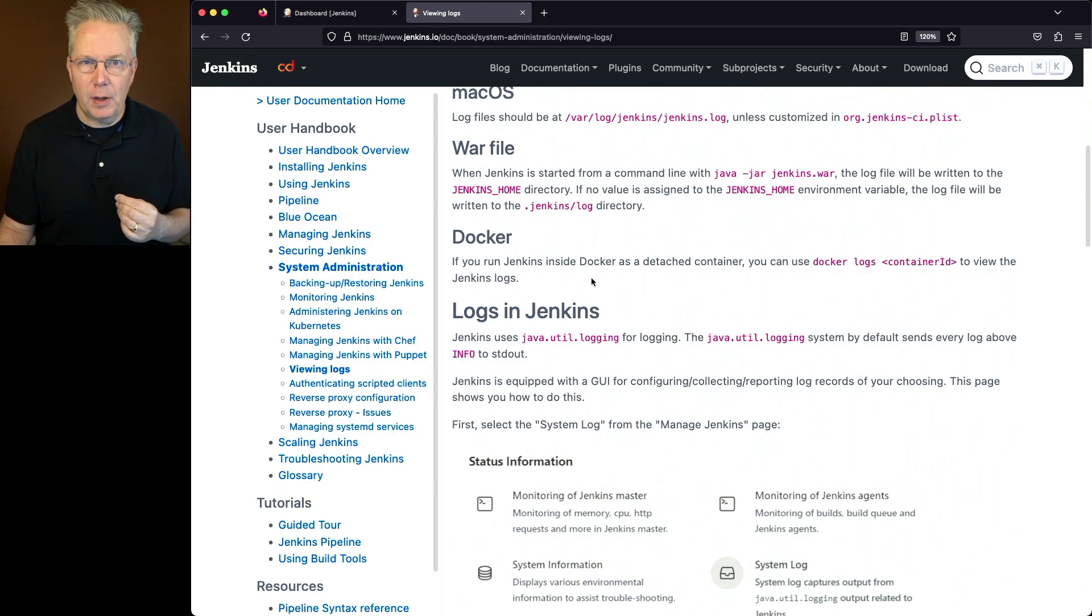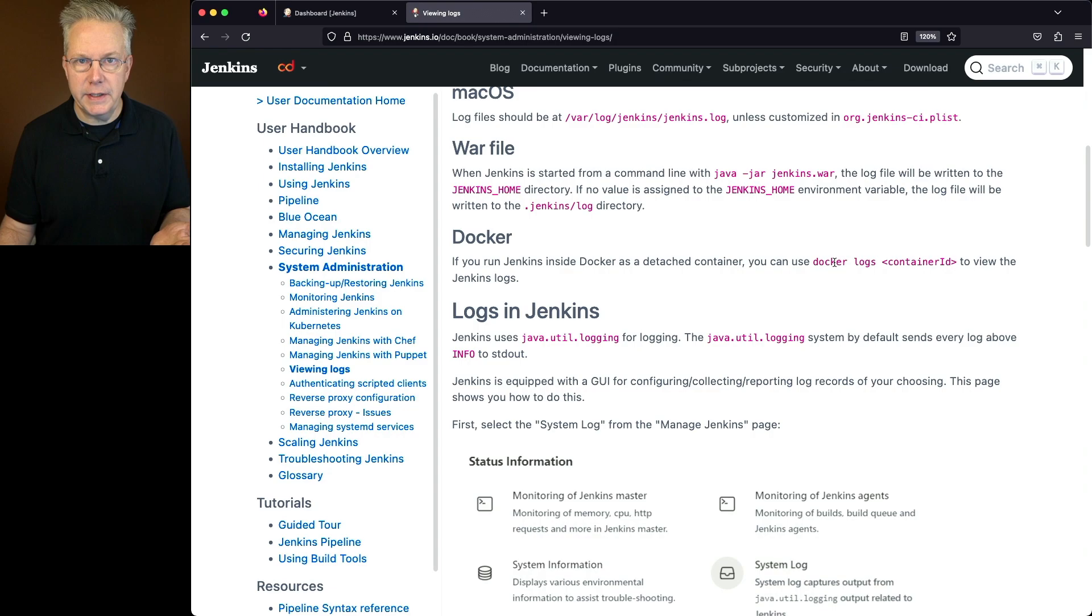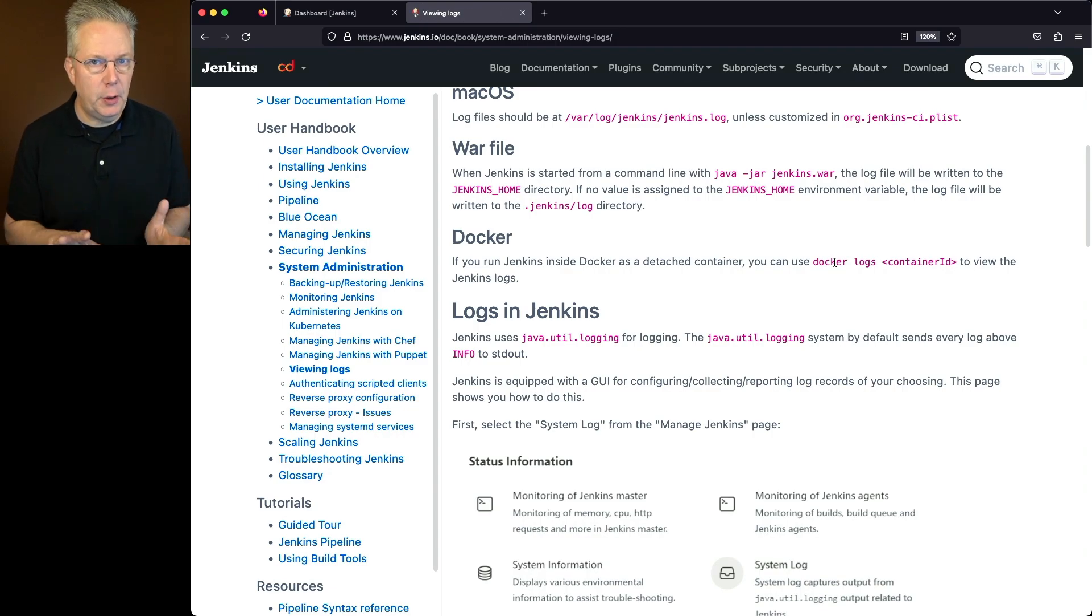If you're looking for the system logs within Docker, you're going to do docker logs with the container ID and then you'll see the system logs for that process.